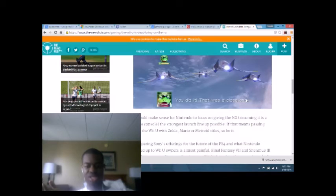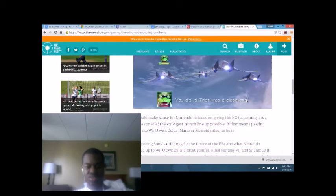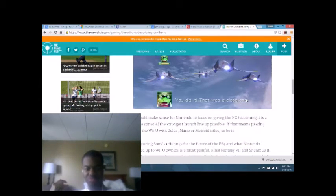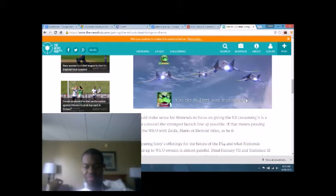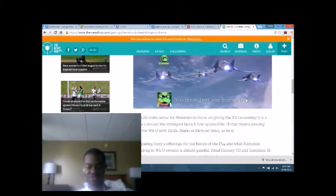Easier to port games from the handheld to the console. Things like that. Let's keep reading. The strongest launch lineup possible. If that means passing over to Wii U with Zelda, Mario, or Metroid titles. So be it.